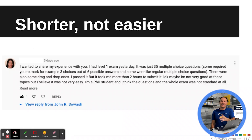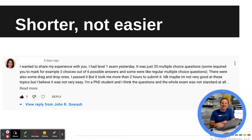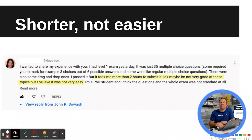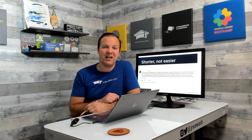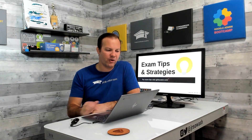Shorter does not necessarily mean easier. I have a lot of comments on my previous Level 1 exam overview videos from teachers who experienced that even though this is a shorter exam with only multiple choice questions, it is not necessarily easier. You do need to be prepared. Do not go into this lightly — the questions are challenging. I've got some tips I'll share with you next on how to best prepare for the exam.